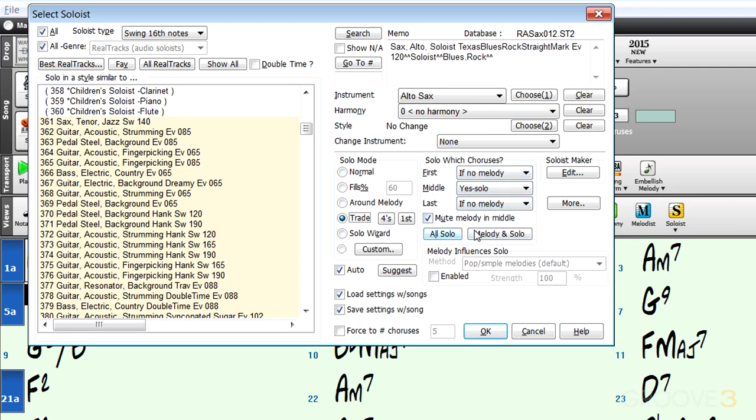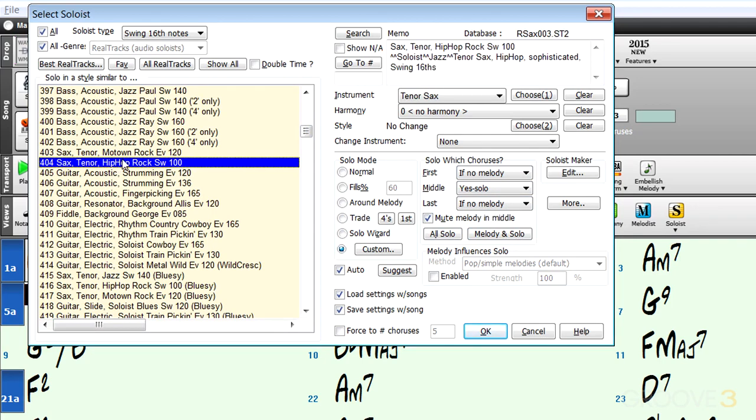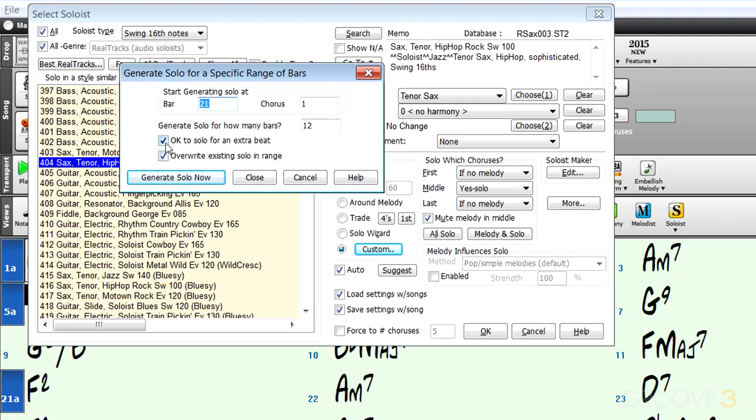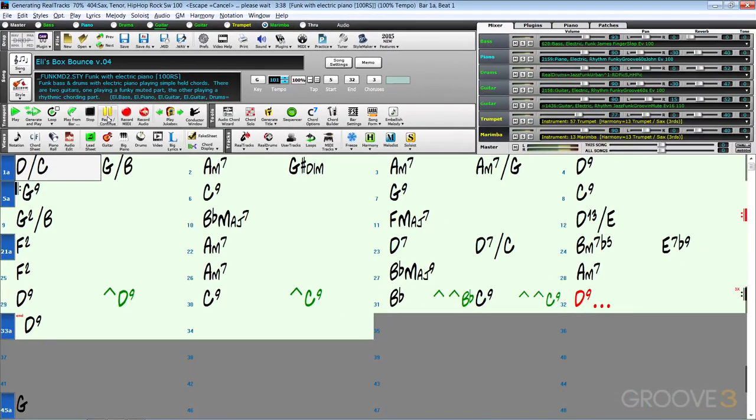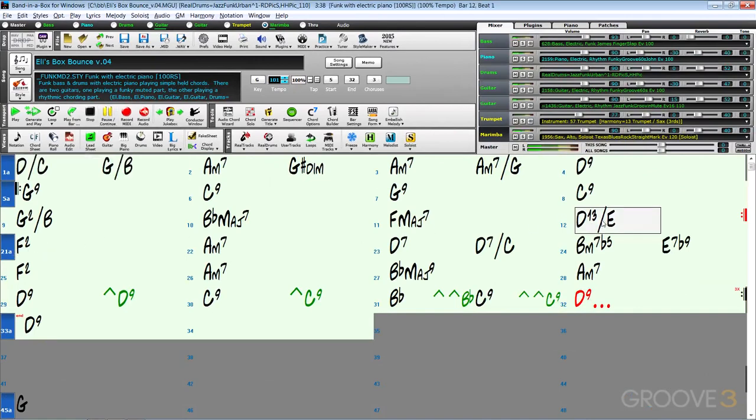What I really like is this custom feature. Let's choose one of these soloists first. I'll choose another sax one, maybe this one here, hip rock. I'm going to go to custom. Here we can specify where exactly we want it to start. For example, I want it to start only at bar 21 to last 12 bars. I can optionally have it overlap for an extra beat and overwrite what's there. I'm going to generate solo now and it'll create a solo in those bars.